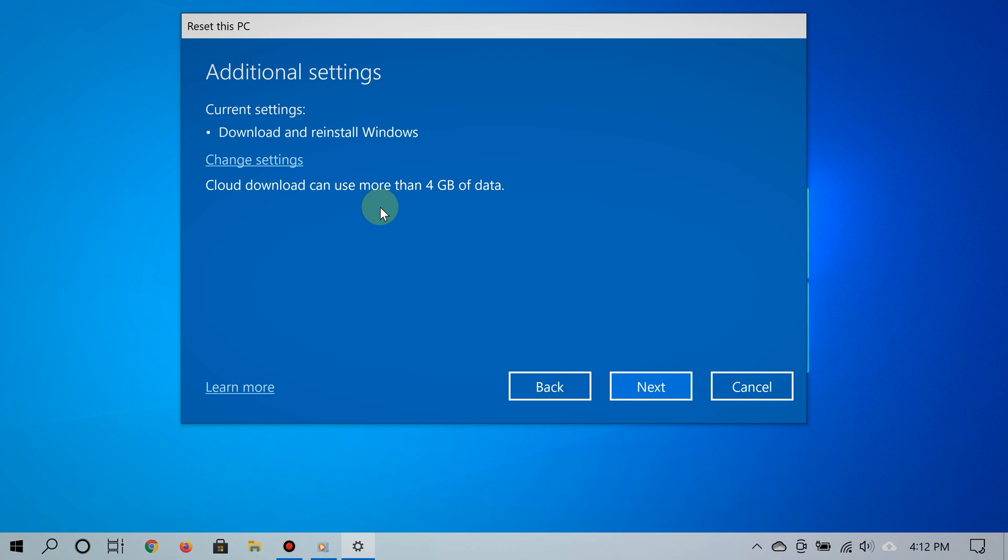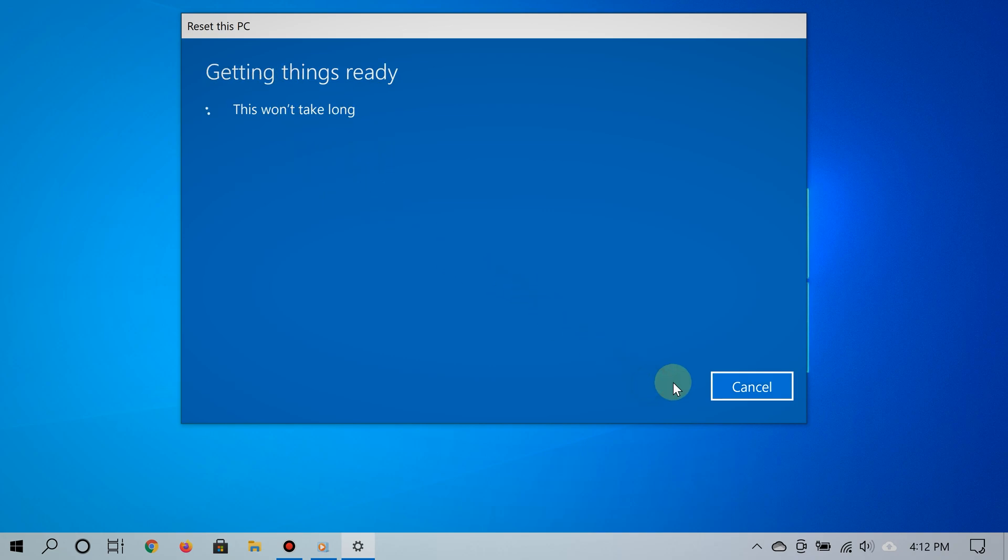After choosing one of these options, Windows will begin resetting your PC. As you can see, it is very simple to reset your Windows 10 PC to factory settings.